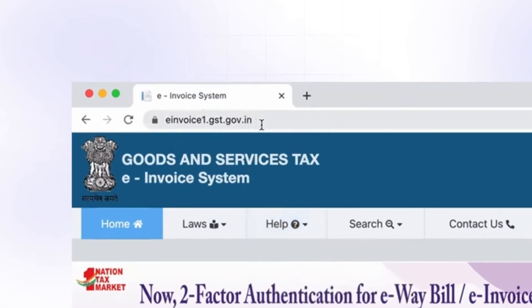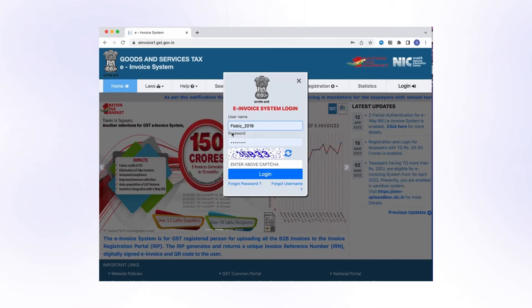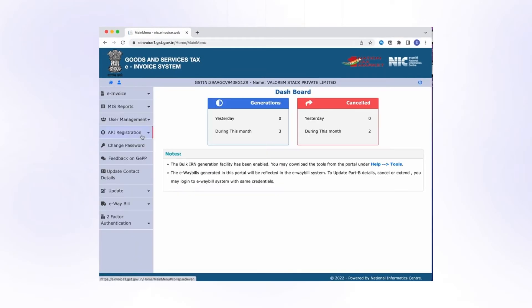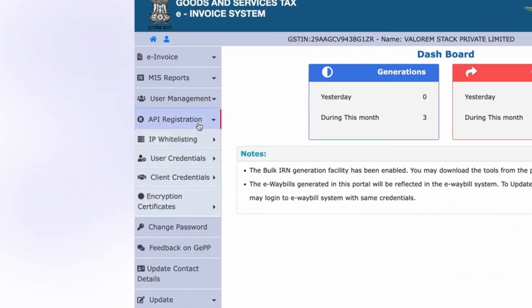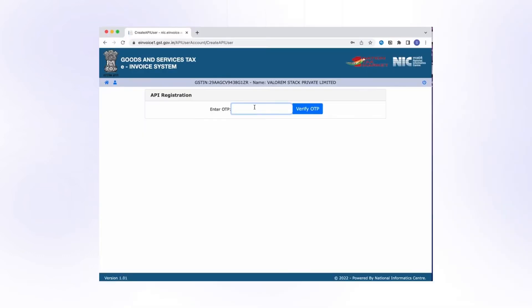go to website e-invoice1.gst.gov.in and log in with your credentials. Click on API Registration. Then click on User Credentials. Then click on Create API User.